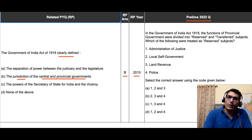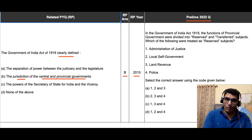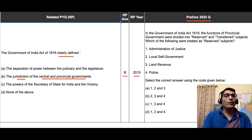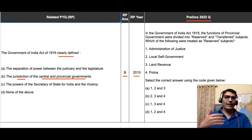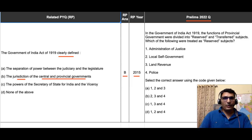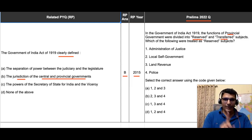Let us now come to the 2022 question. Although it is a history question, it can be done through common sense — it does not require any specific knowledge to solve it. The question says: in the Government of India Act of 1919, the functions of provincial governments were divided into reserved and transferred subjects. Which of these were treated as reserved subjects?